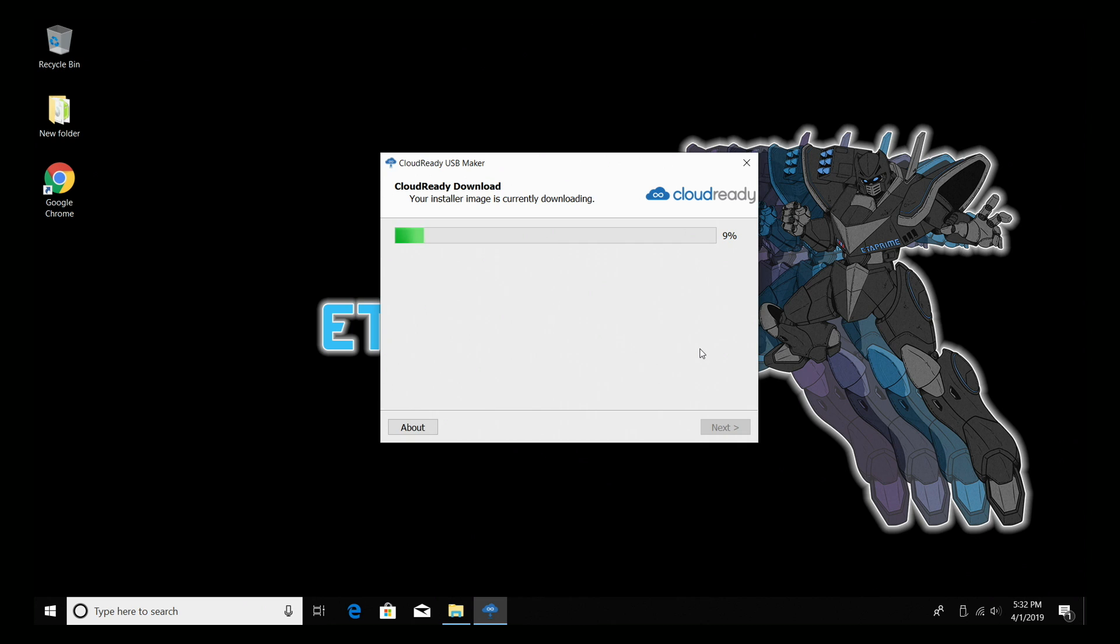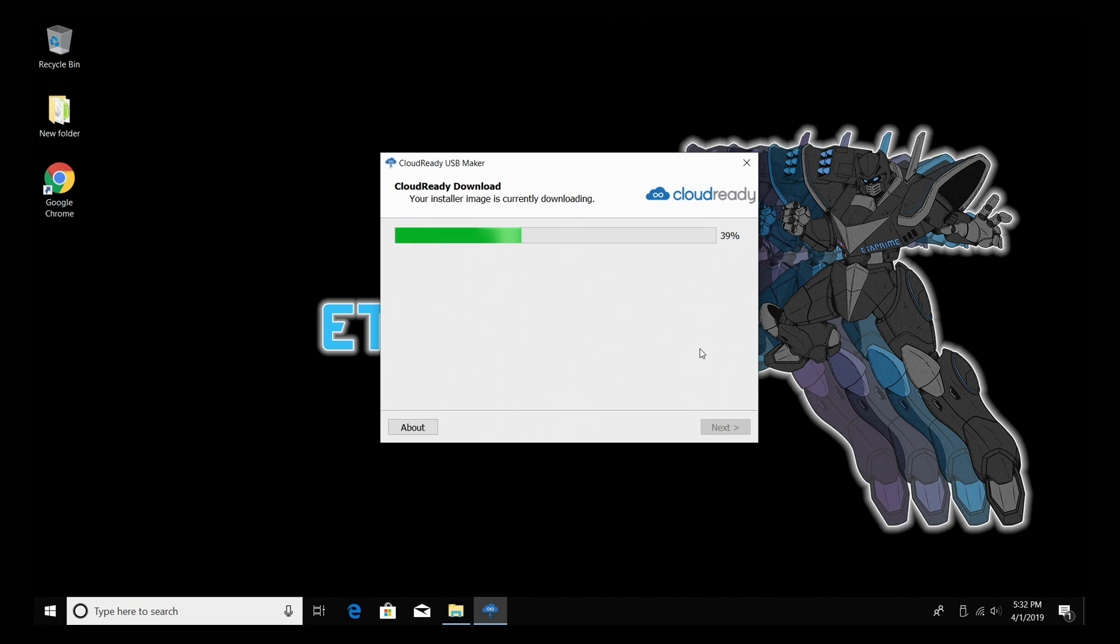So it's going to download the image and flash it to our USB drive. When this is finished, it's going to let us know it's finished. Then we're going to remove the USB drive from this system, place it in the PC we want to run this on, and we'll have to enter the boot menu to boot from the USB drive. Just give it a little while to finish up. It did say it could take up to 20 minutes. This really depends on how fast your USB drive is and your internet connection.